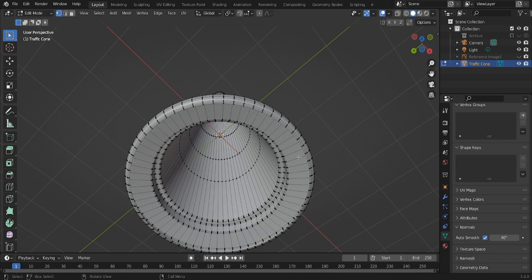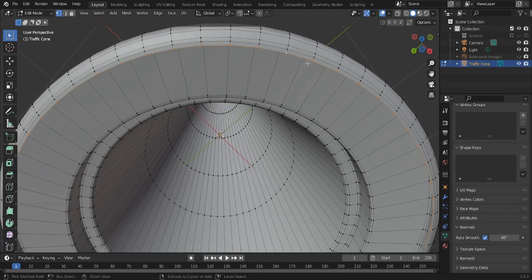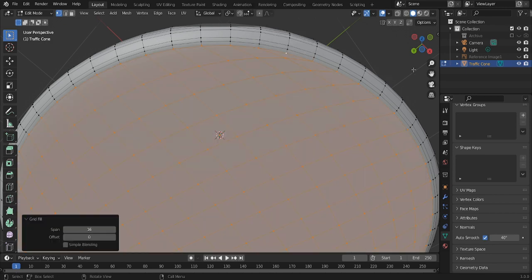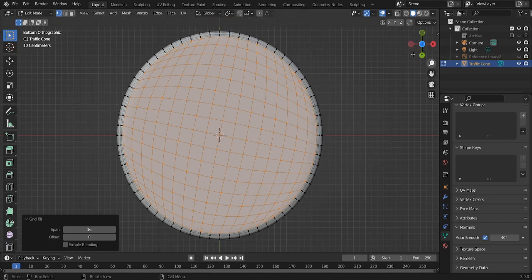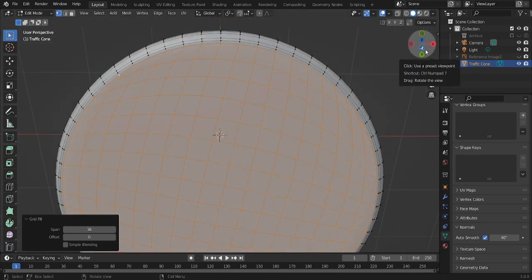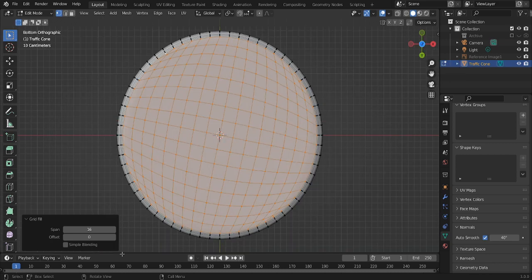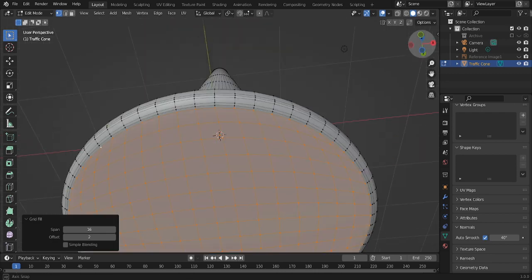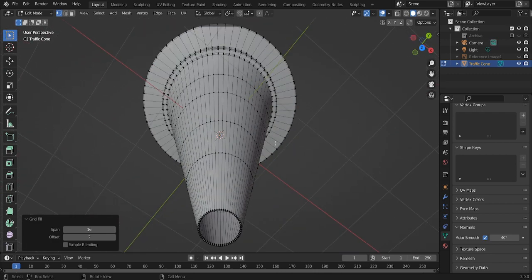This is completely optional, but this is if you want 100% quads. So press Ctrl plus F. And then grid fill. And then press the Z, the minus Z. And then just drag the offset to 2 for this one.